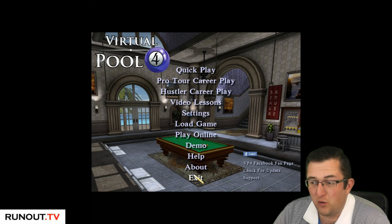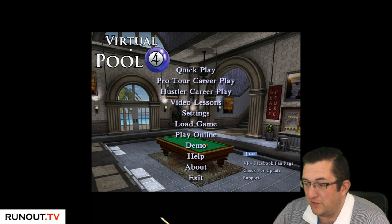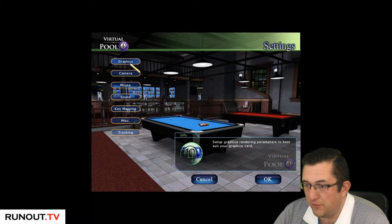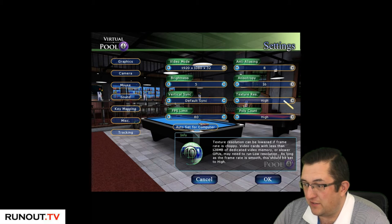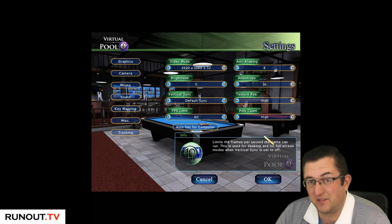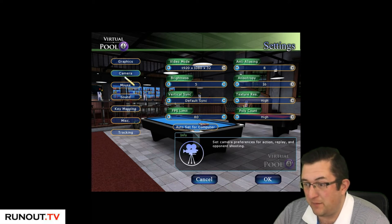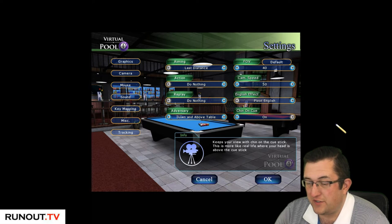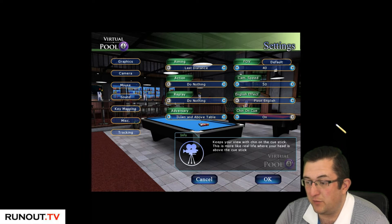So here we go. We're on the main screen - click on settings and first click on graphics. I've got a decent computer so I've got the high resolution stuff. I don't think I've changed anything here, these are all just basic settings for my machine. Camera: last distance so it just aims there, do nothing on action, I can move the camera if I want. Replay: do nothing. Adversary: down and above table, just like a broadcast.